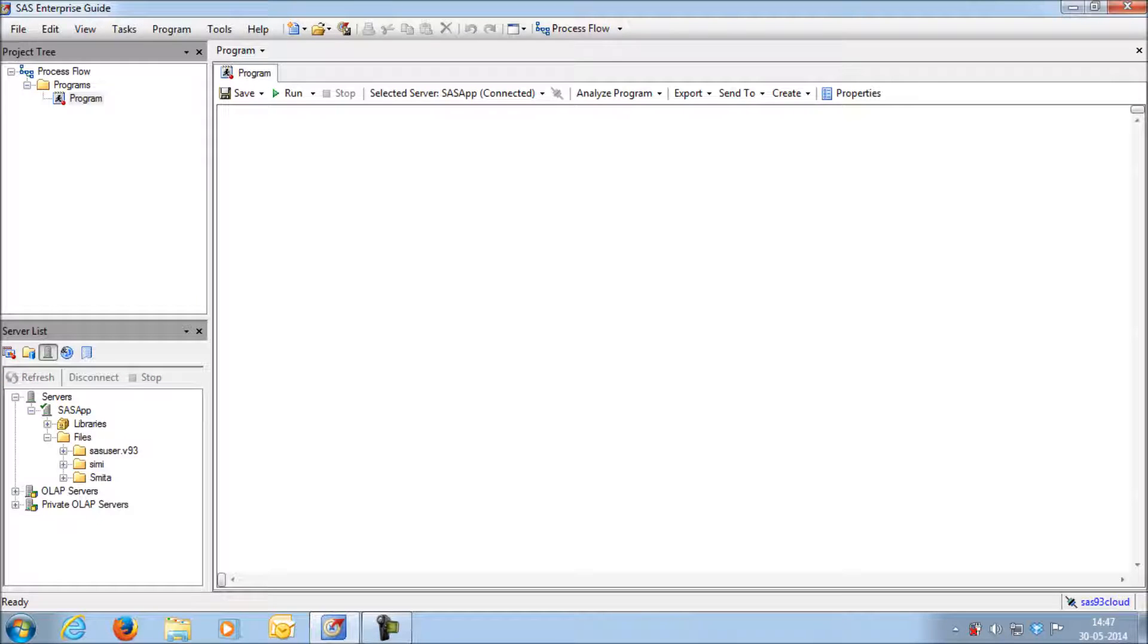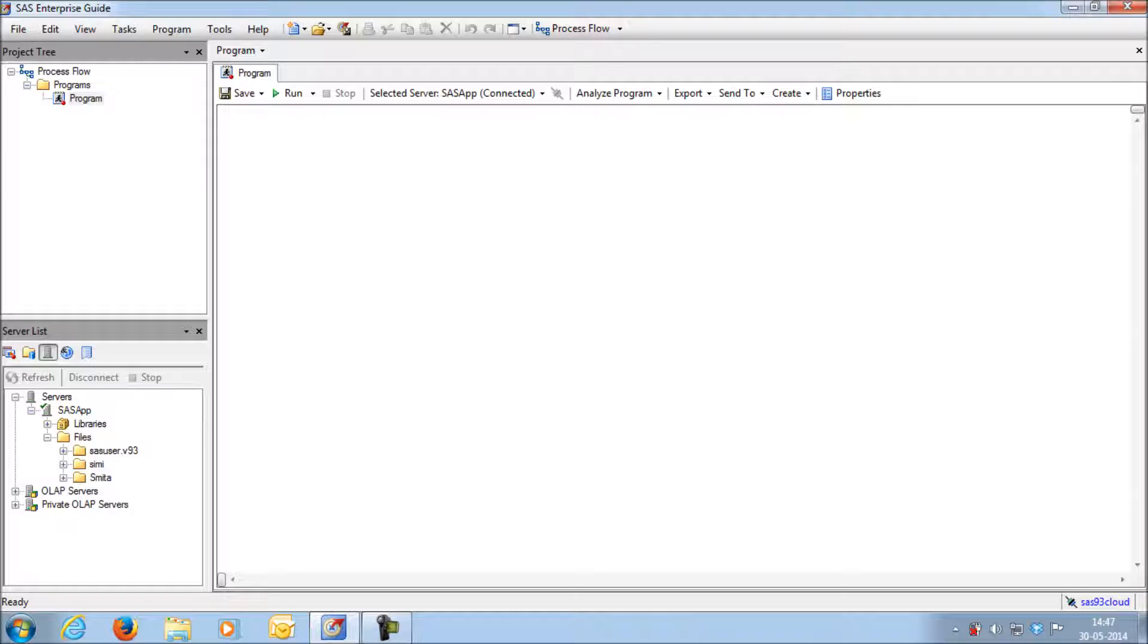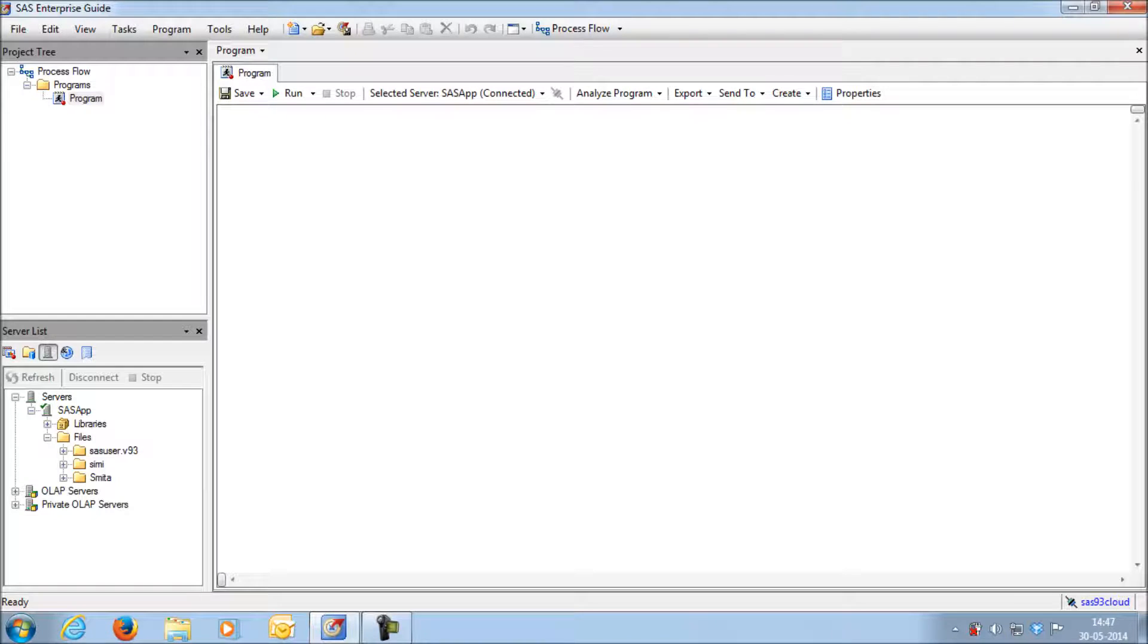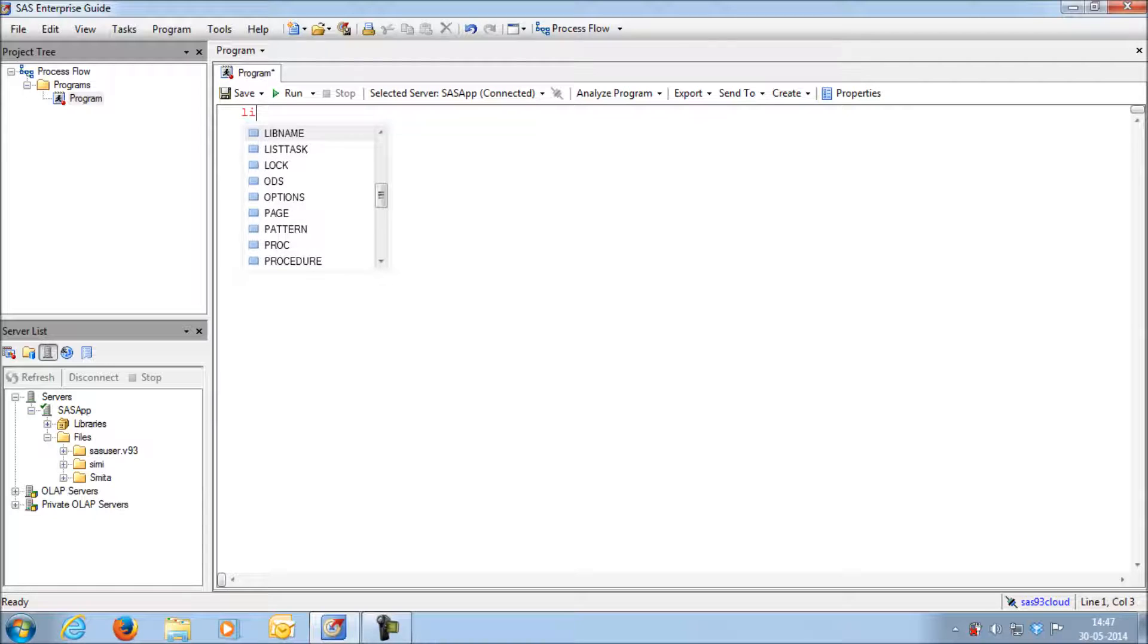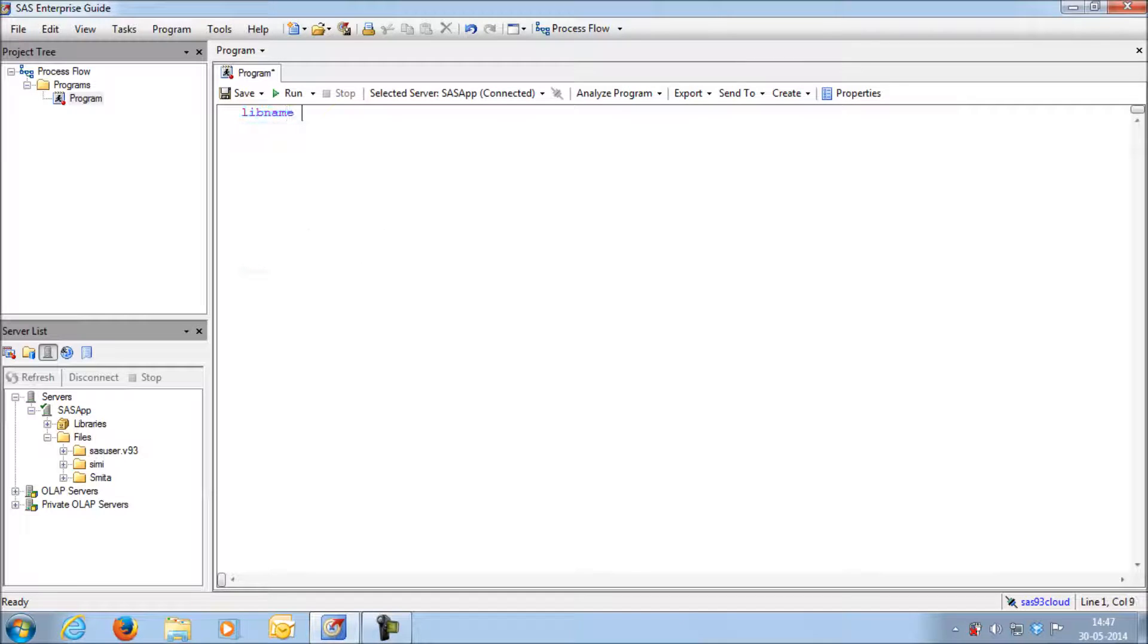Whenever I create a file in SAS, I want to store it into my folder which is there in the server. To create a link between the folder within the server and SAS, you have to write this command called libname. Libname is a keyword in SAS for creating user defined library.